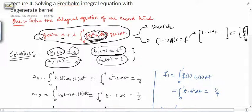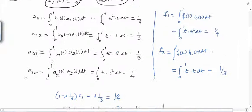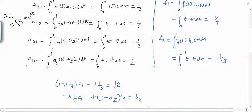Having found a₁, a₂, b₁, and b₂, we now find a₁₁, a₁₂, a₂₁, a₂₂, and f₁, f₂. The number of terms in the degenerate kernel determines the order of the system — here two terms give a 2×2 system. The formula for a_ij is: integrate b_j(t) · a_i(t) dt over the fixed limits.